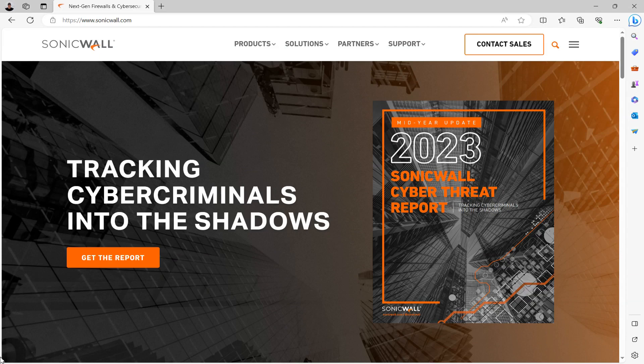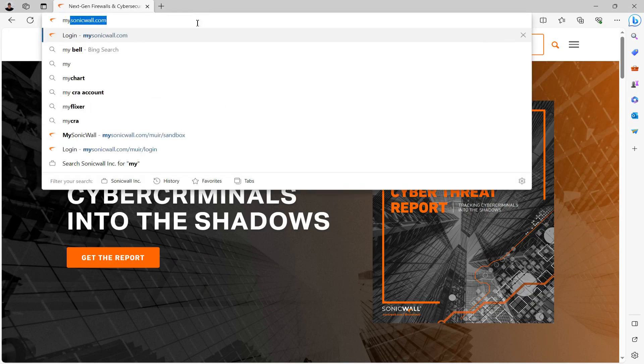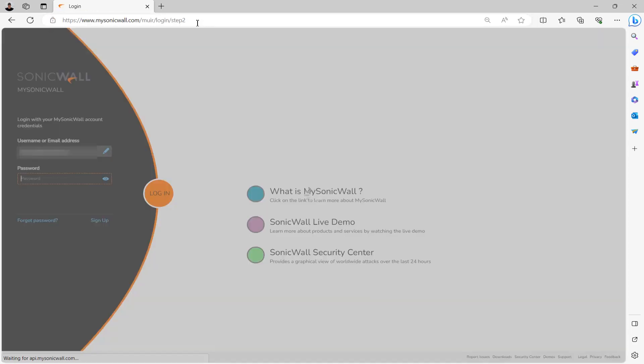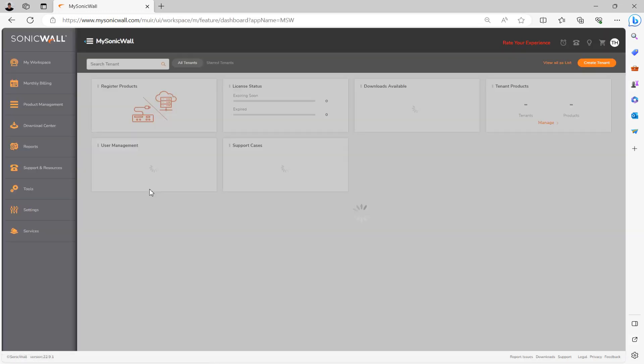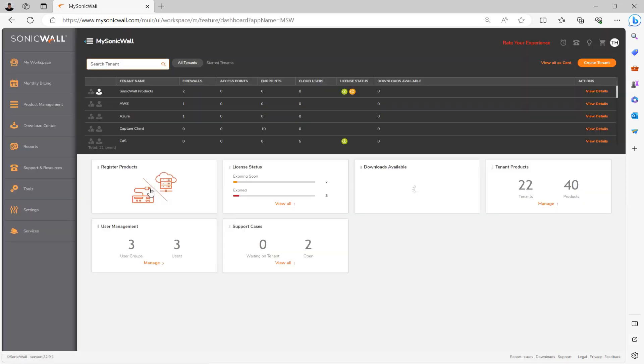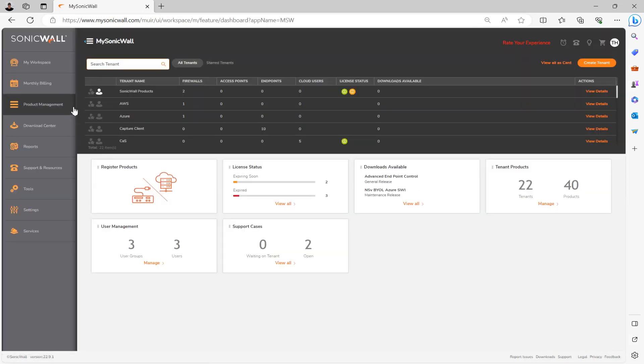Now the first thing we're going to need to do is to of course get a copy of the actual firmware upgrade file that we're going to upload to our firewall. And firmware upgrade files are of course obtainable through your MySonicWall account. So what you want to do is go ahead and log in there now. Once you're logged in, go ahead to Workspace and then Products.